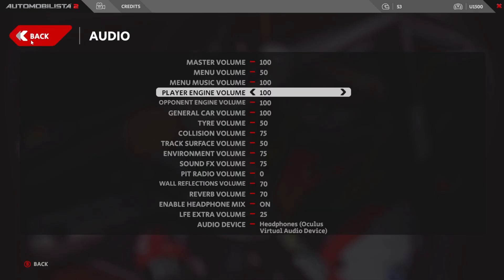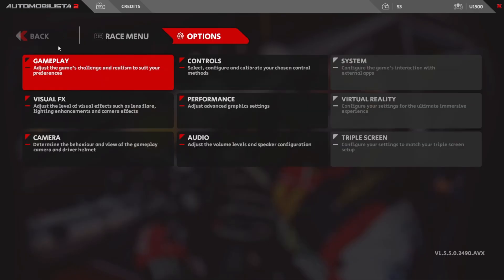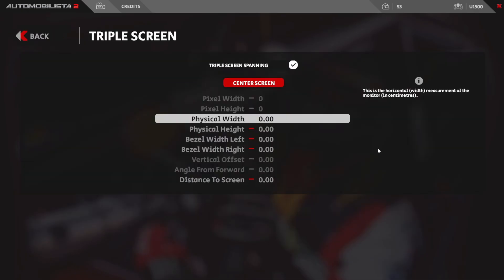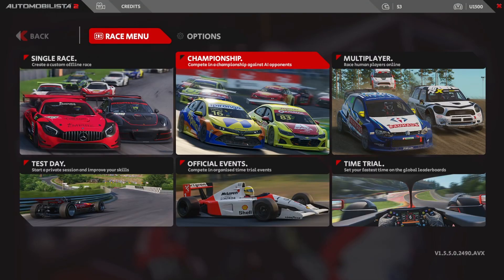Finally, Triple Screen — I don't have triple screens as I race in VR with a single 49-inch ultrawide to launch the game, but this is where you'd enter your bezel settings and the physical height and width of each monitor. And that is it for settings.